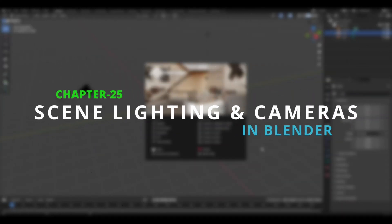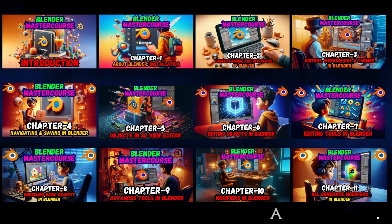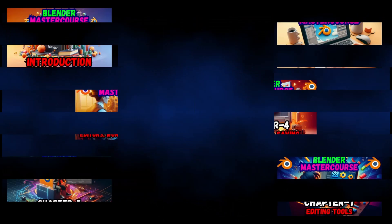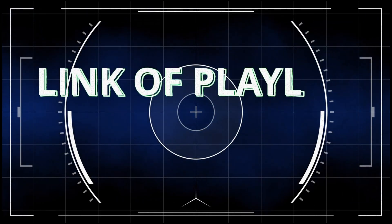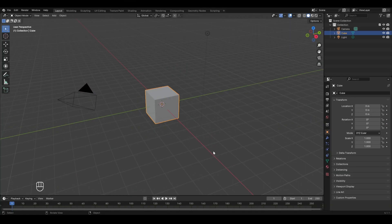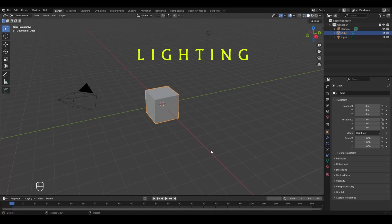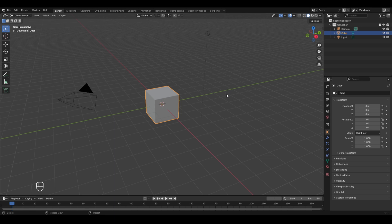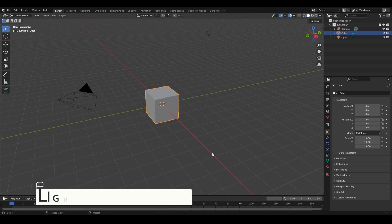Hello everyone and welcome to chapter 25 of the Blender Master Course: Scene Lighting and Cameras. If you are new to this course, check out the previous chapters from the playlist link in the pinned comment. In this chapter we'll be understanding lighting in Blender and the functioning of cameras, using this default file open in Blender.